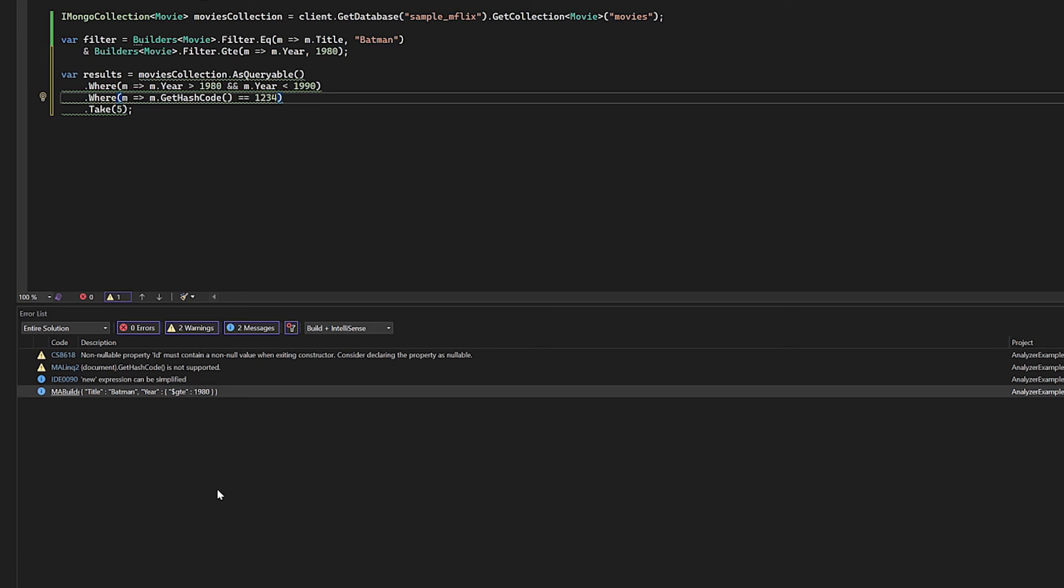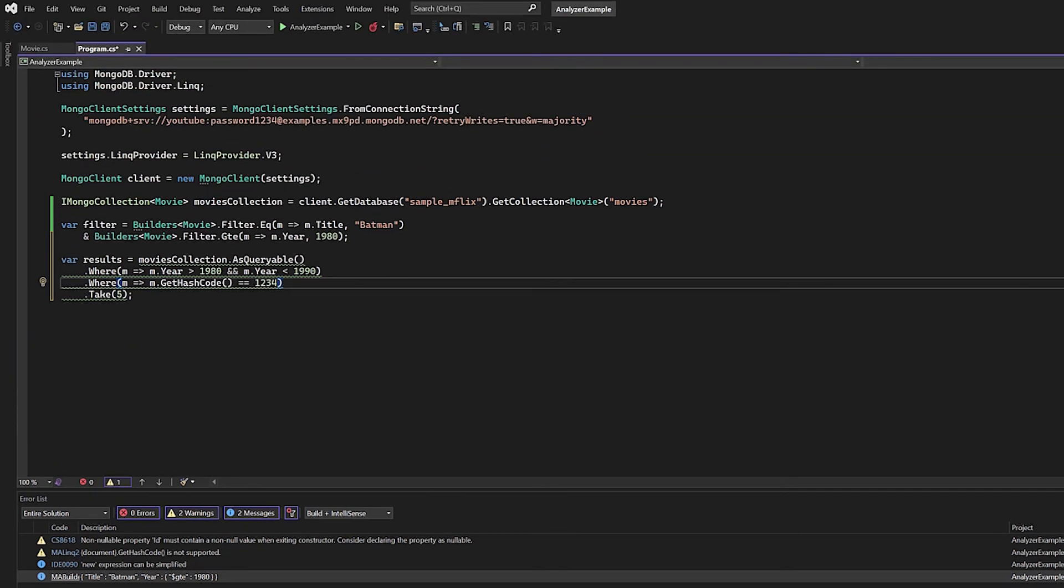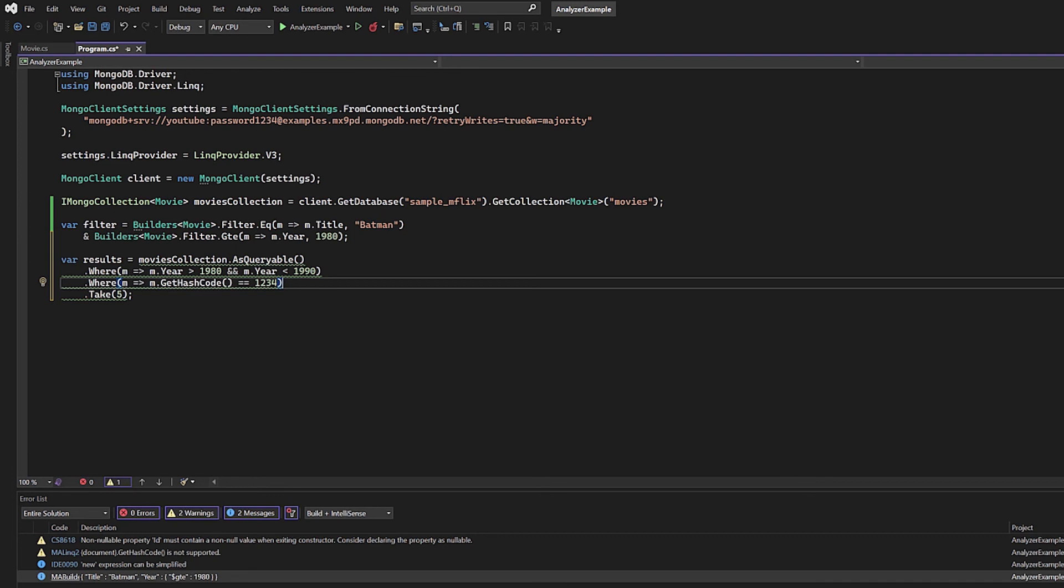As previously mentioned, as you've seen in this video, the MongoDB analyzer is a really powerful tool. It gives you immediate feedback on your builders and LINQ queries, and also identifies unsupported expressions so you can prevent errors from cropping up at runtime. These different features mean that using the MongoDB analyzer can be a big time saver when building .NET applications on MongoDB.